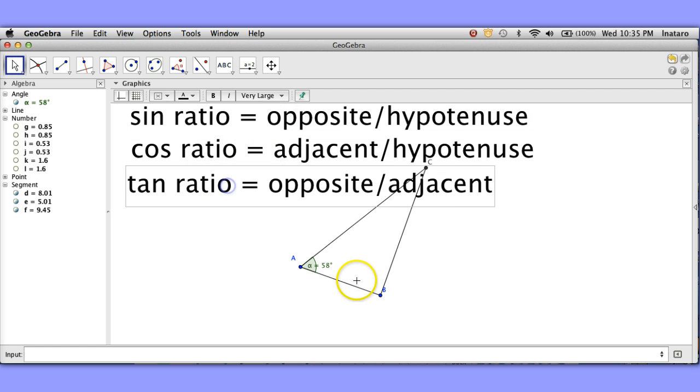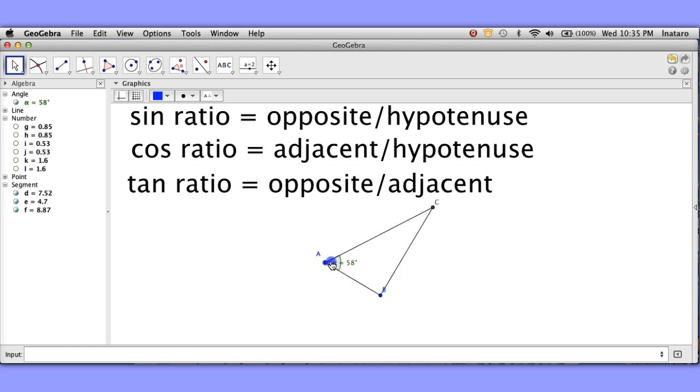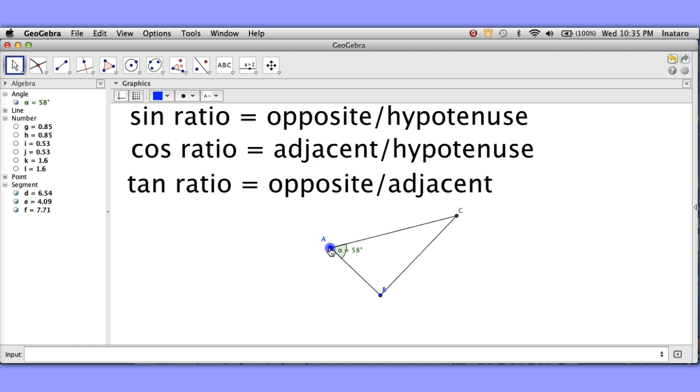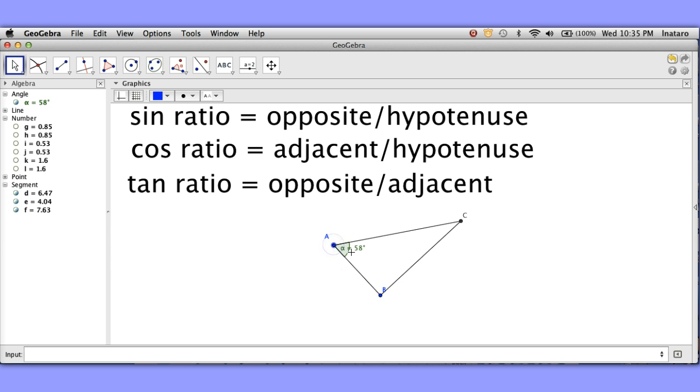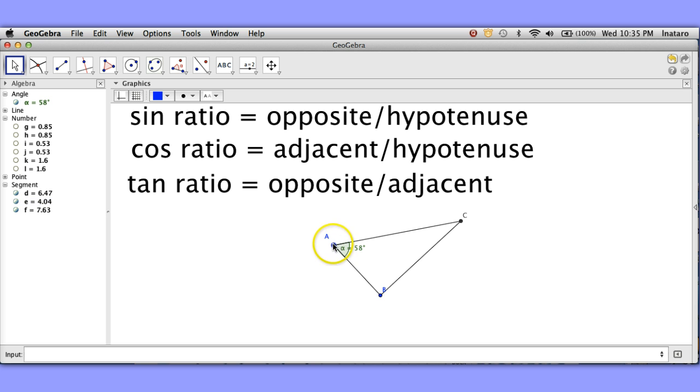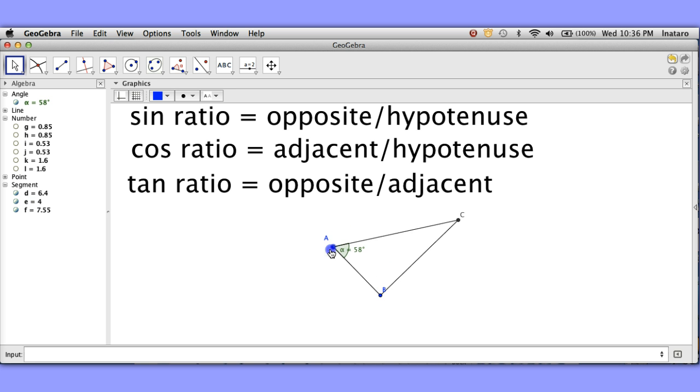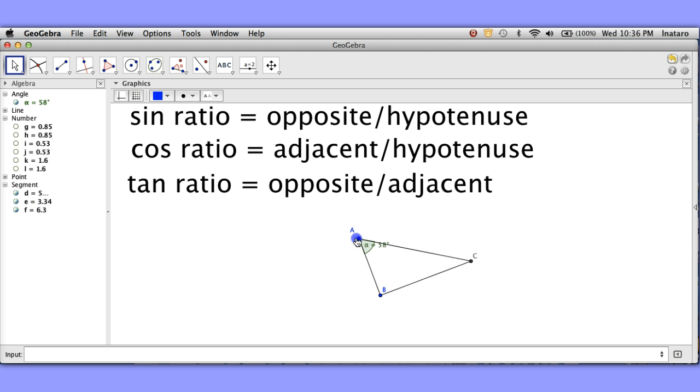So no matter what, when I work with right triangles, the ratio of the sides is going to be the same when the angle of fixed sides. Since these right triangles would all be similar to each other, the ratio of the sides are in proportion. Interesting.